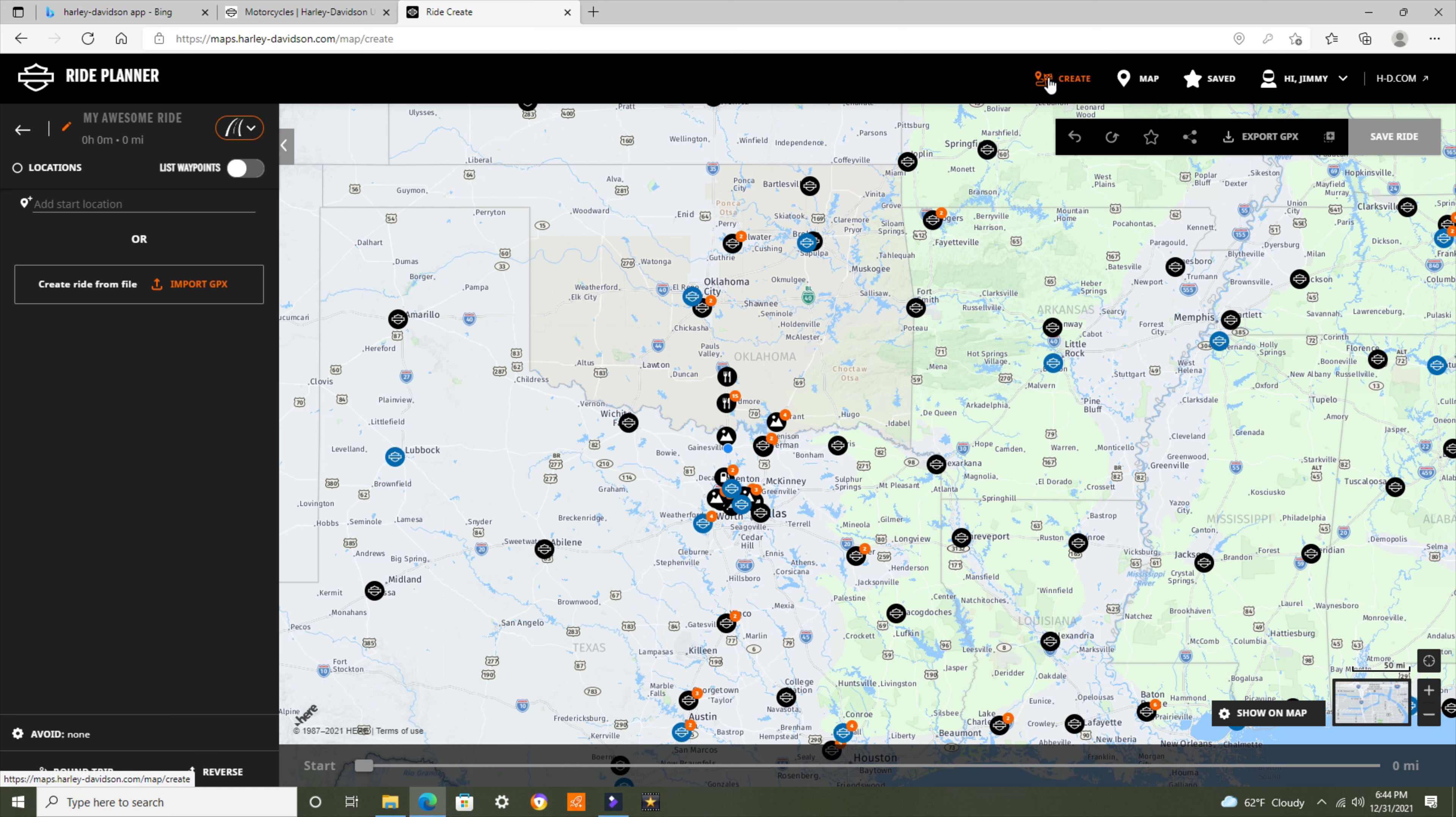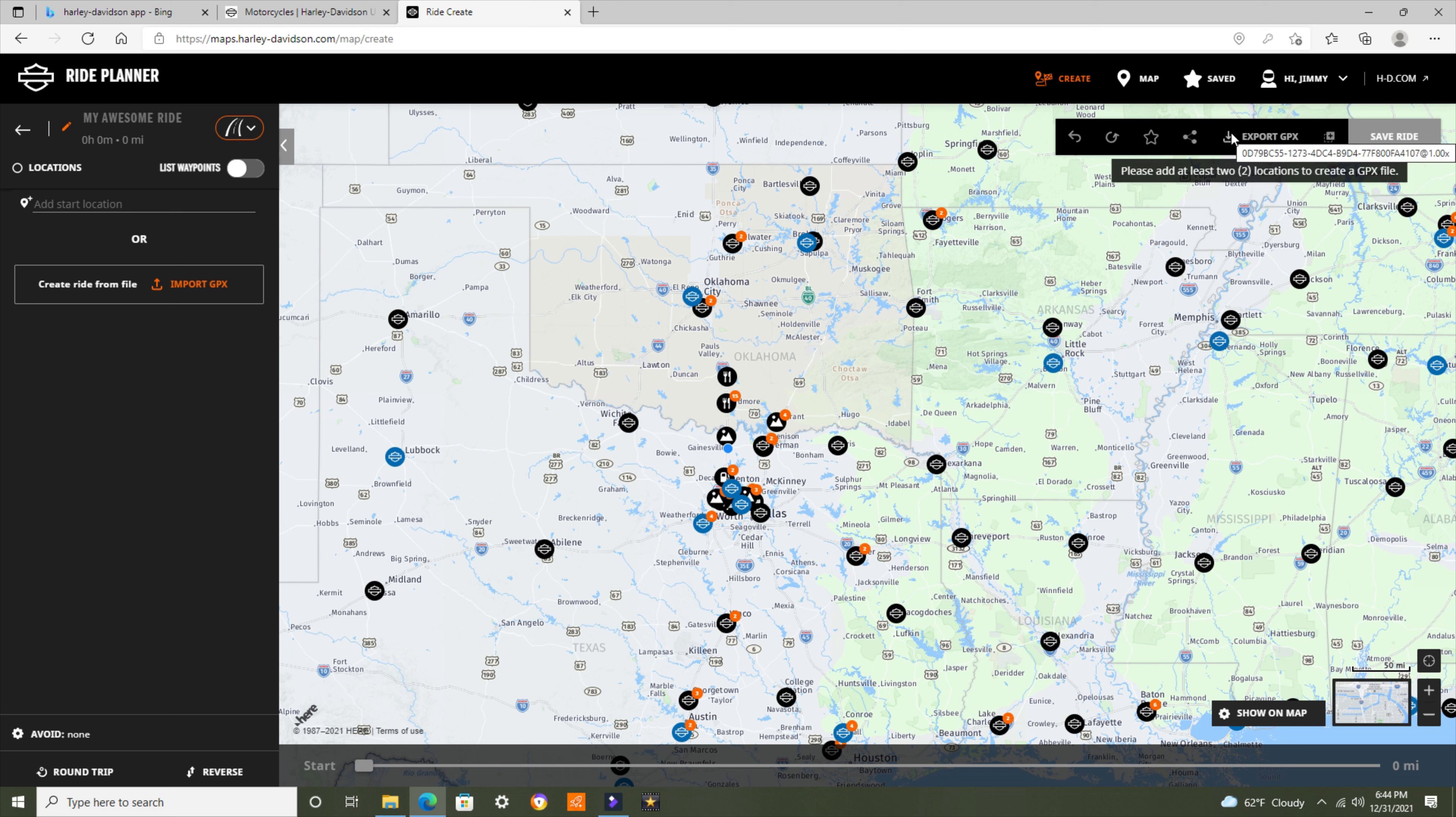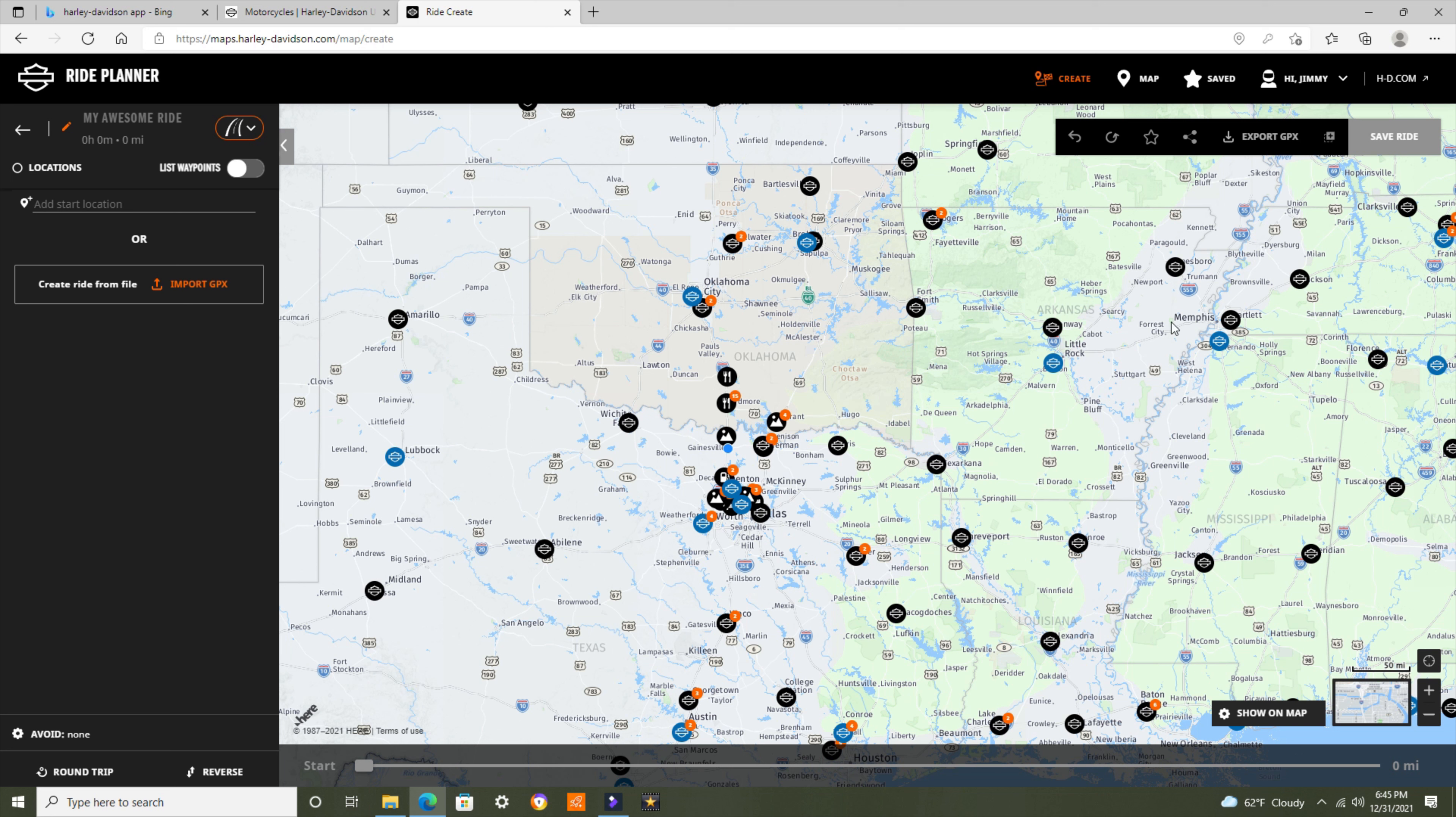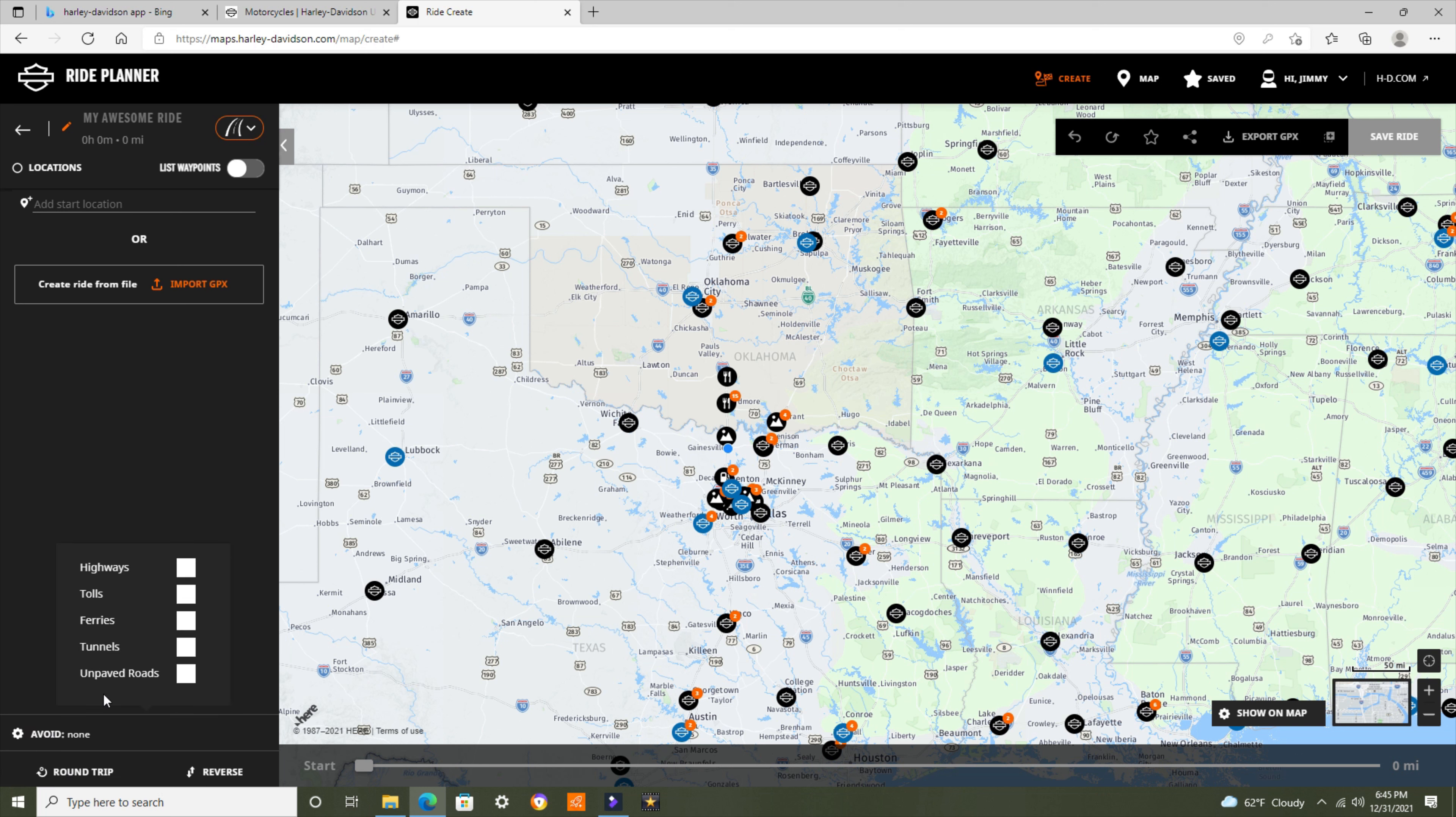Over here we've got Create, Map, Saved, Hi Jimmy, and back to the basic website. Undo, Redo, Bookmark, Share it, Export GPX File, and Save Ride. We're looking at North Texas here, Oklahoma, and Arkansas on my current map. Down here on the lower left we've got Avoid. I'm going to go ahead and put Avoid Tolls. I don't really like tolls. And that's all I'm going to avoid at this time.